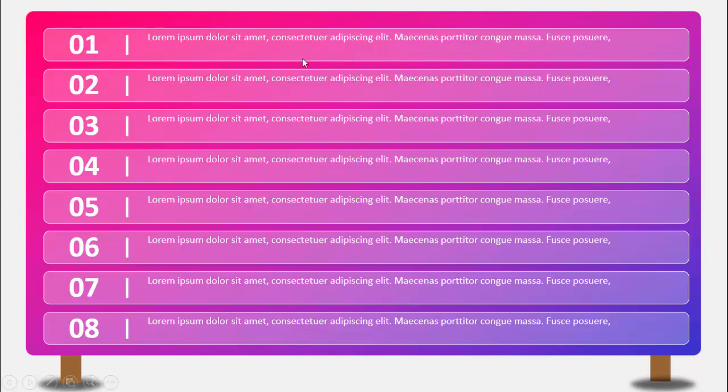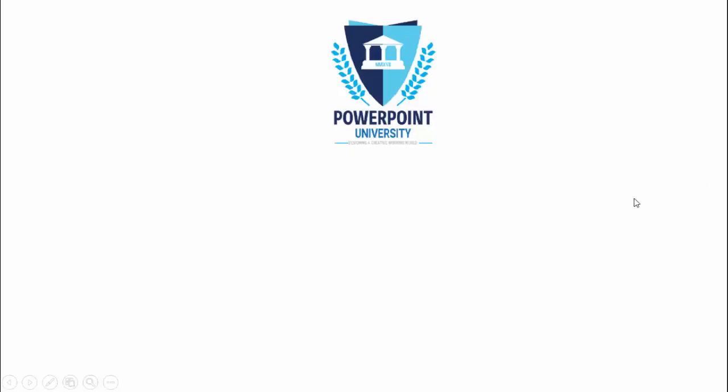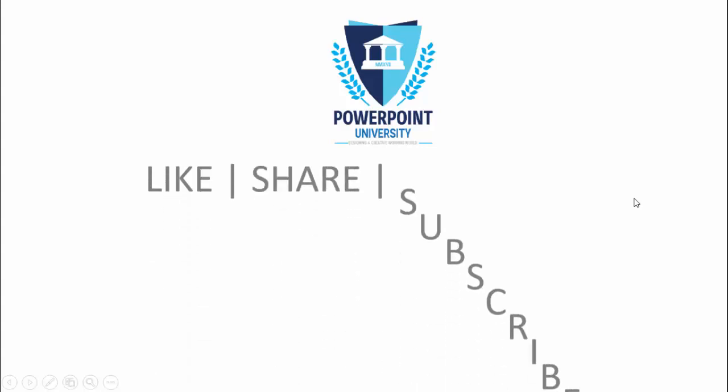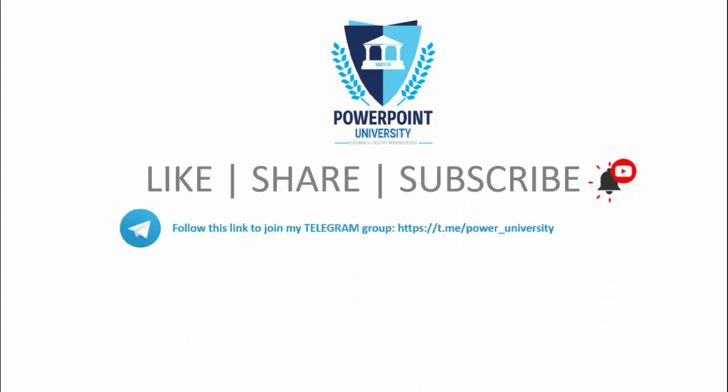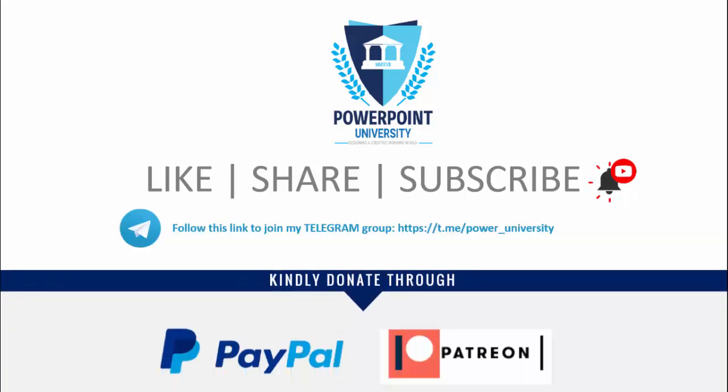If you have not subscribed to my channel PowerPoint University, please subscribe now and make sure to enable the bell notification icon. You can join my telegram group with the help of this link. If you like to contribute to my channel you can do it through PayPal or Patreon. The link is provided in the video description section. I have used Office 2019 to do this, however with the older version also you can do it.